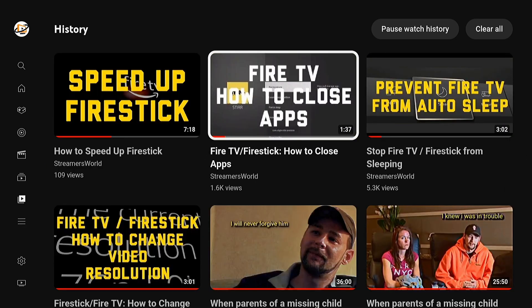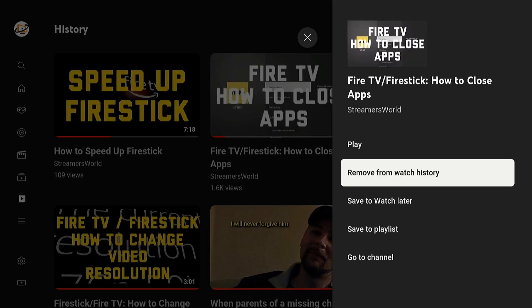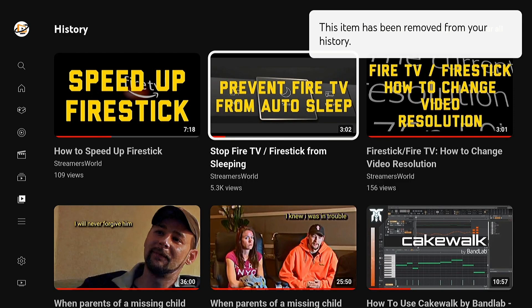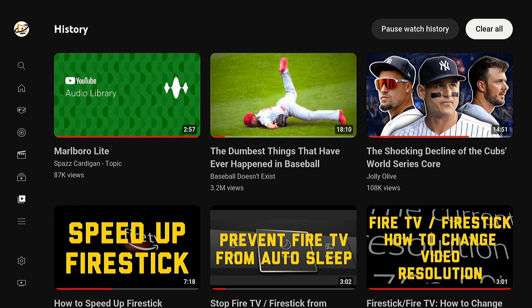Let's say I want to delete this Fire TV 'how to close apps' video. I'm going to press and hold the select button — that might be the OK button on your device. Press and hold that, and this menu will appear where I can remove from watch history. And if I want to clear all my history, there's this option in the upper right to clear all.